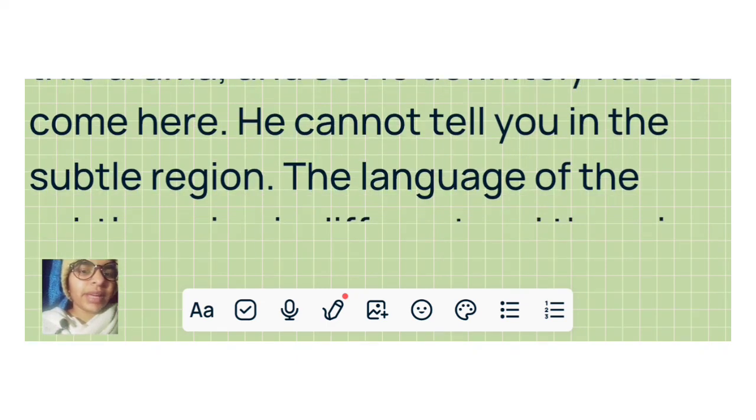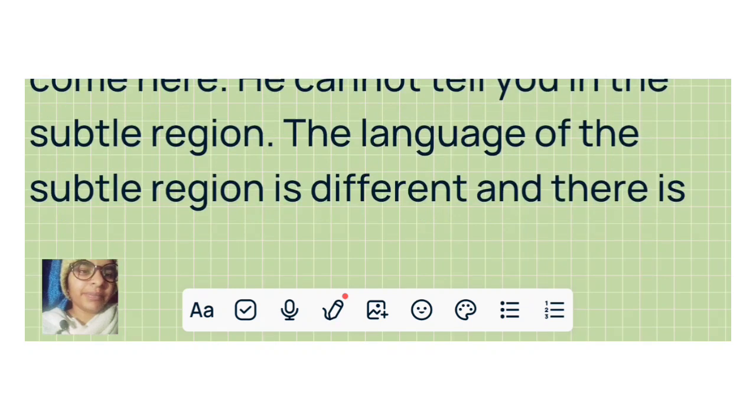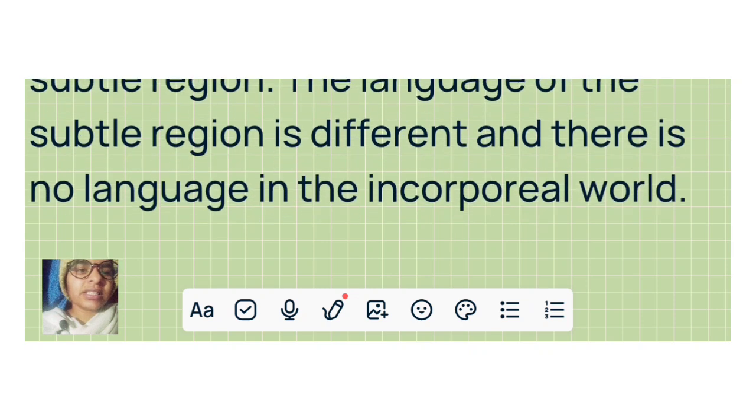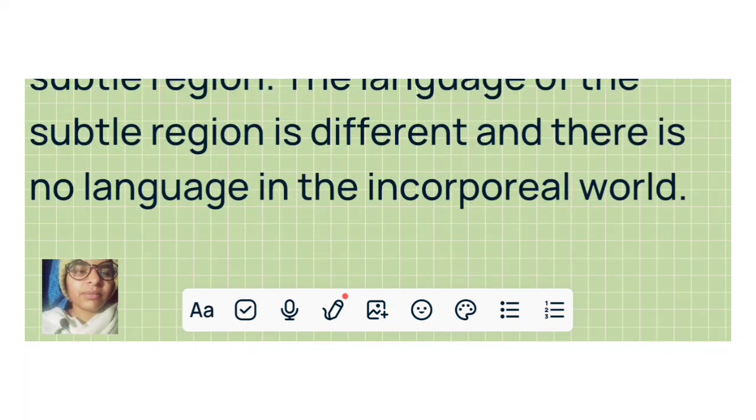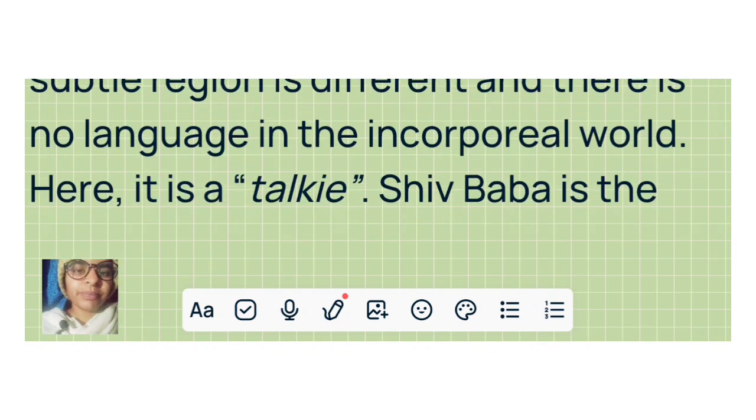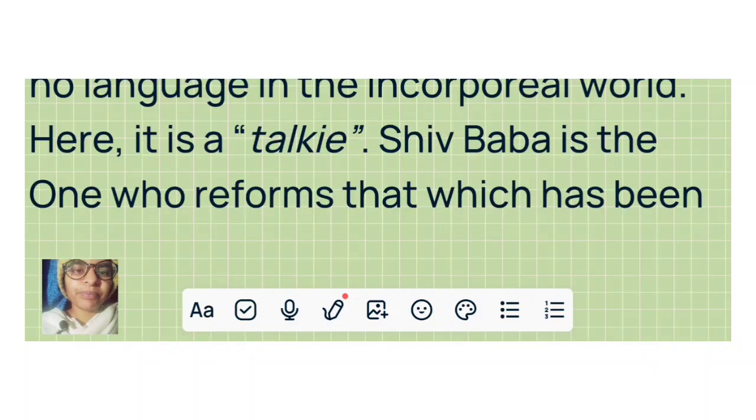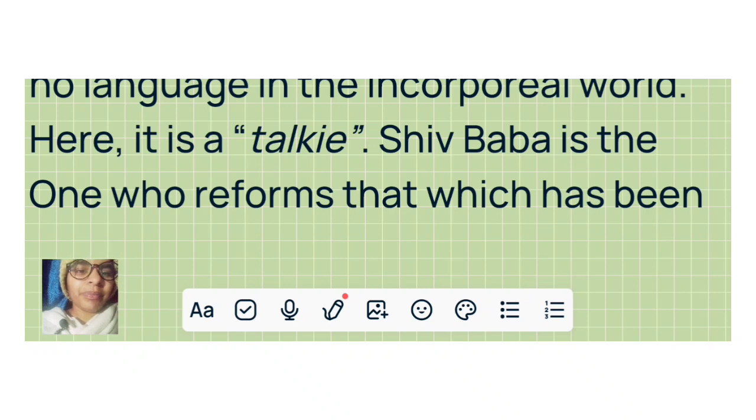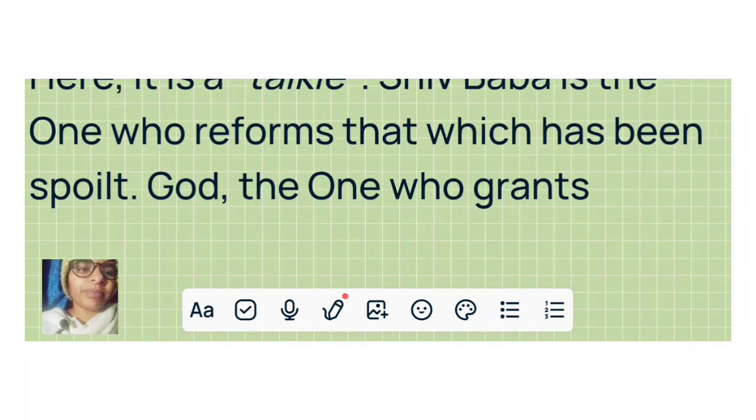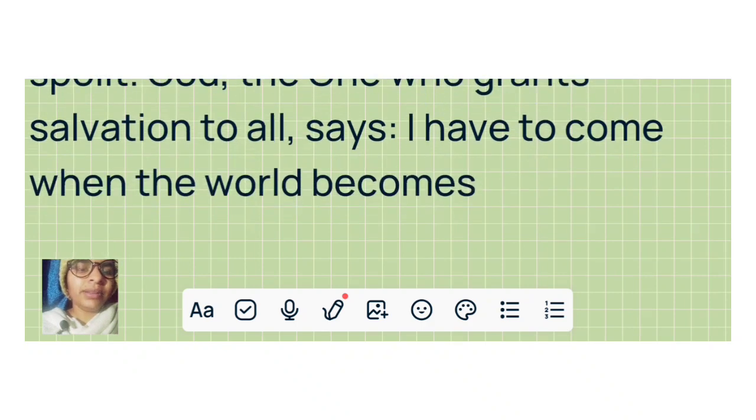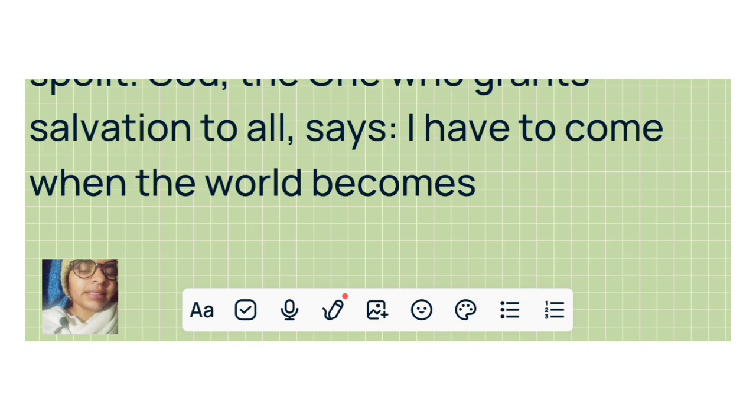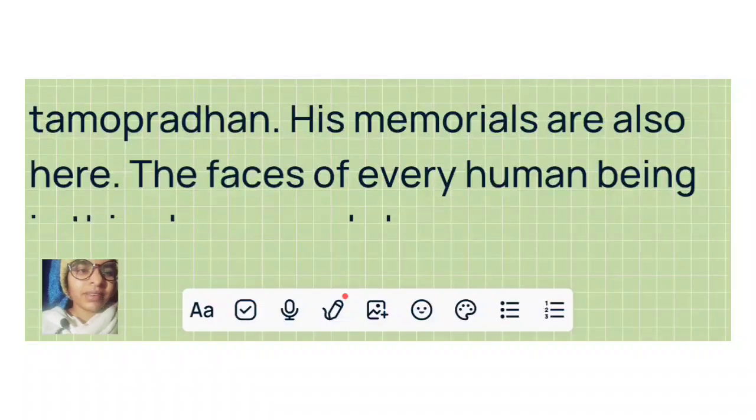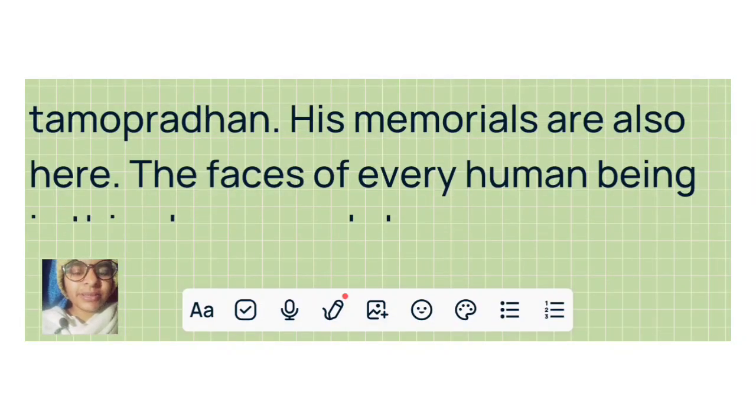He cannot tell you in the subtle region. The language of the subtle region is different, and there is no language in the incorporeal world. Here it is a talkie. Shiv Baba is the one who reforms that which has been spoiled. God, the one who grants salvation to all, says I have to come when the world becomes Tamo Pradhan. His memorials are also here.